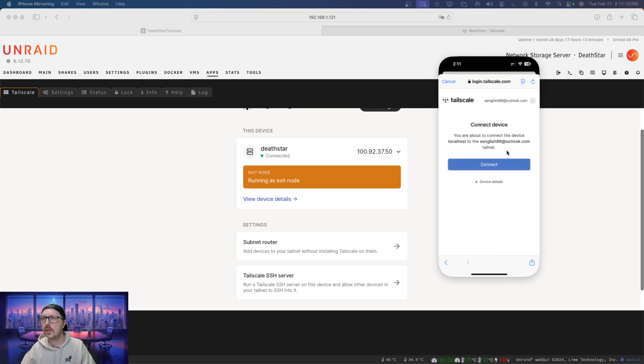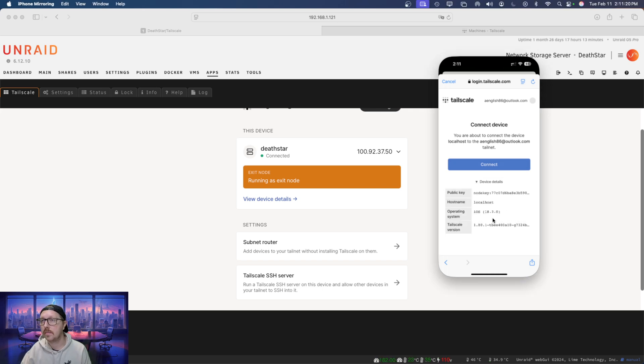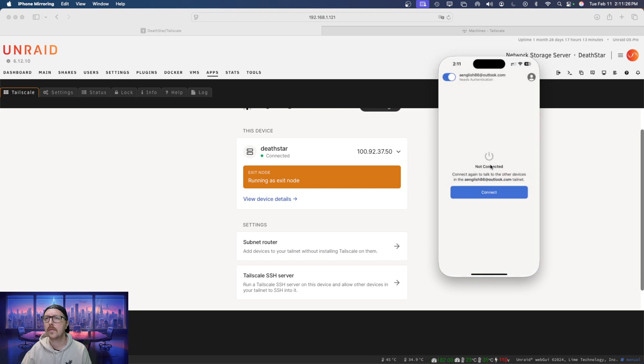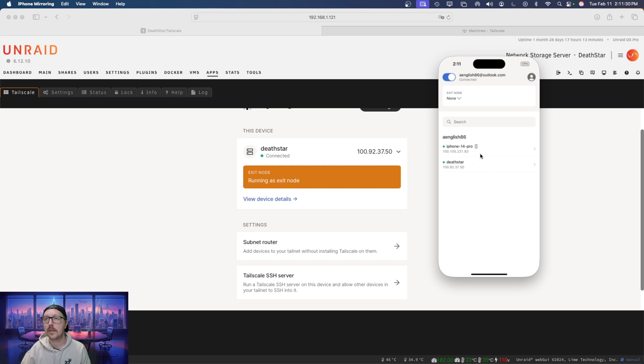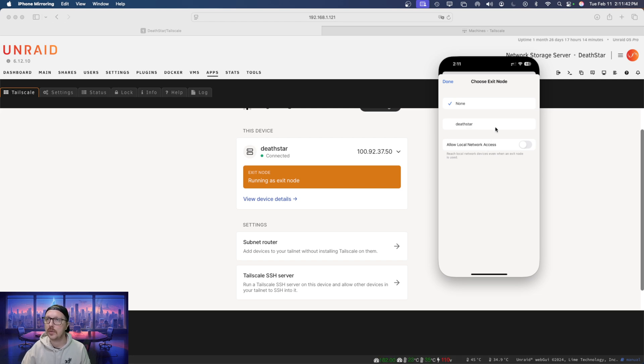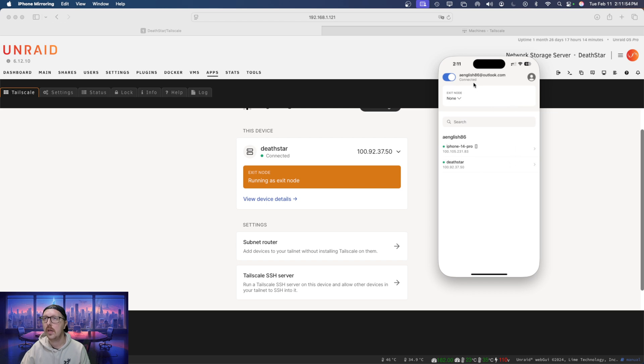Alright, so here you're about to connect to the device localhost to aenglish86.icloud or olip.com. So see here, it's just the iPhone information. So click connect. And that's it, we're connected. If I want, I can select Death Star as an exit node, I don't have to. But if I was down in the states, that's what I would do. And then if I want to allow local network access, I can go ahead and do that. And that'll give me access to my server.